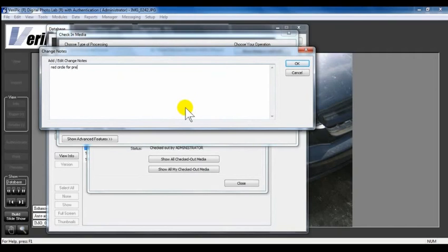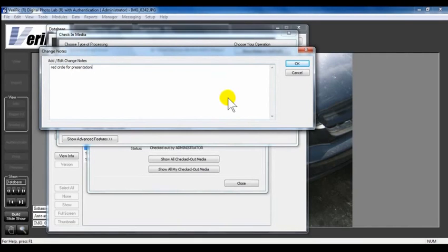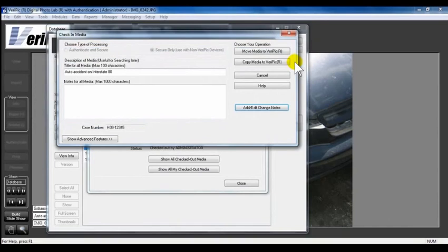Here, type in the enhancements you made to the original photo. If you have the Photo Editor History module, the History Log from Photoshop will automatically be added. Click OK after you have added this information.